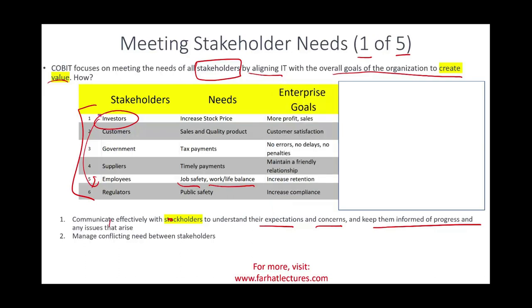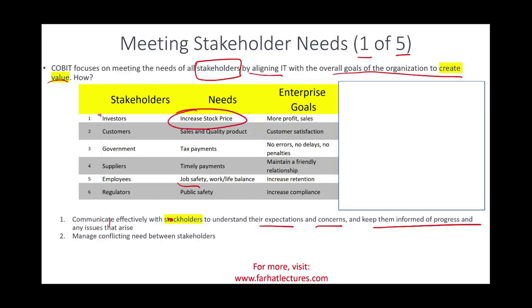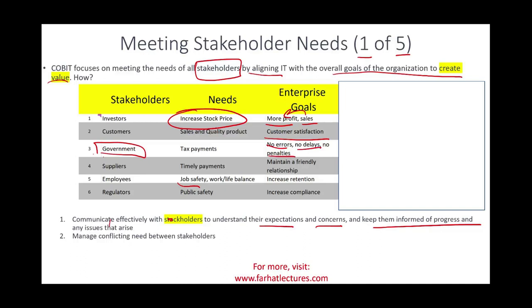What is the enterprise goal when it comes to different stakeholders? To increase stock price, you generate more profit and more sales. For customers, you ensure customer satisfaction. For government, when you file your taxes you want no errors, no delays, no penalties — your information system should help you meet those goals. For suppliers, you want to make timely payment; your IT system should maintain a friendly relationship, for example letting suppliers know your inventory level so they can supply just in time.